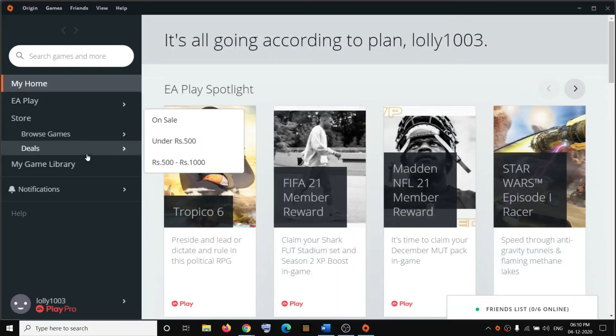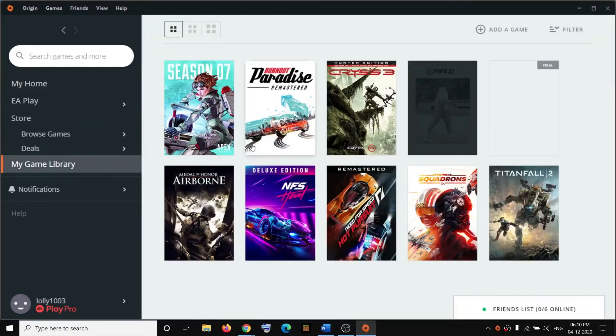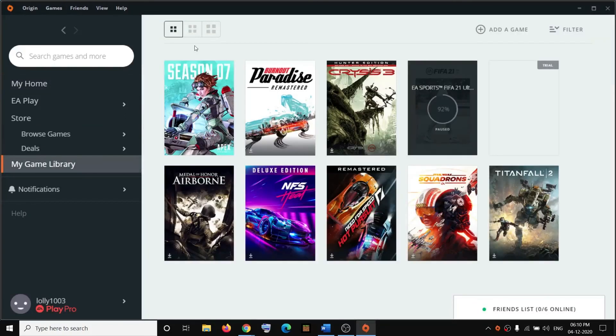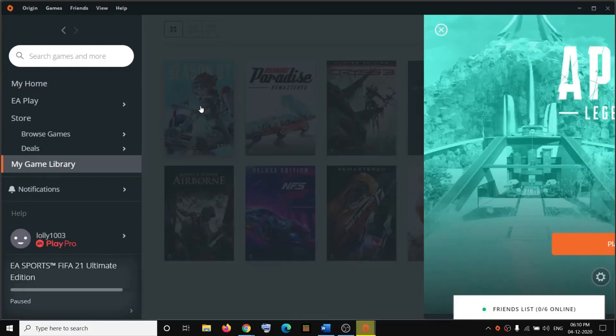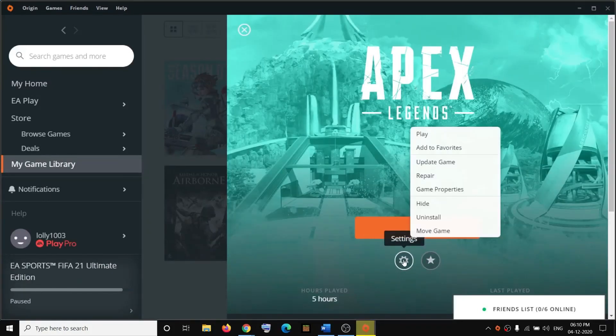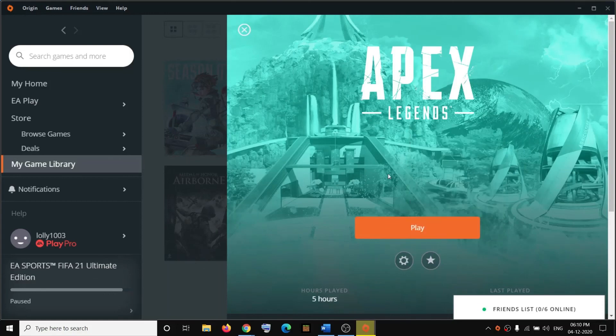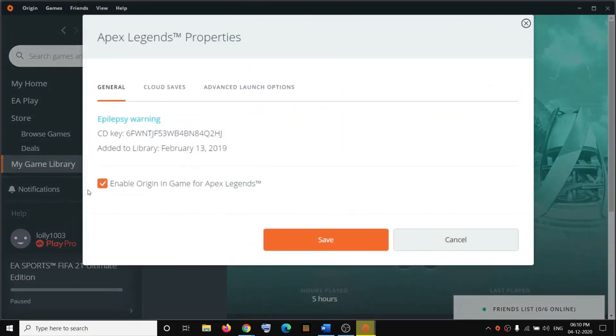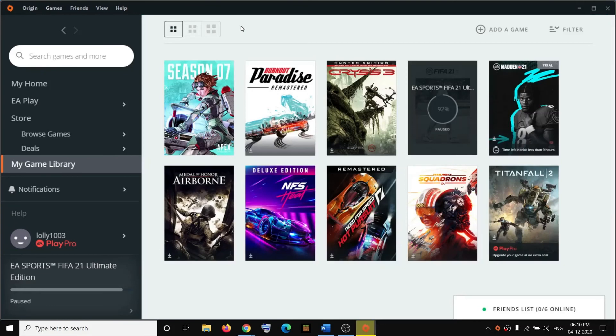Go to the Library, then click on the game. Click on the Settings icon, go to Game Properties, and then uncheck the option which says 'Enable Origin In-Game for Apex Legends'. Uncheck this, then click Save and try to launch the game.